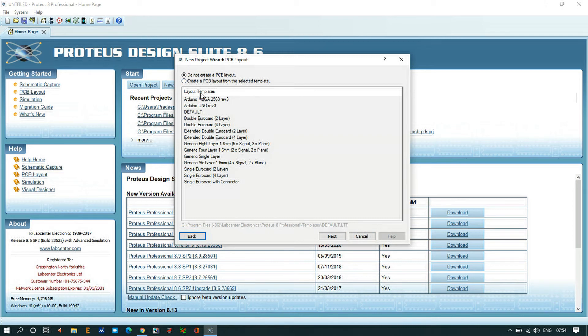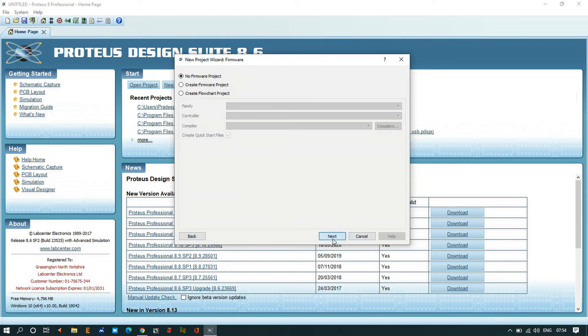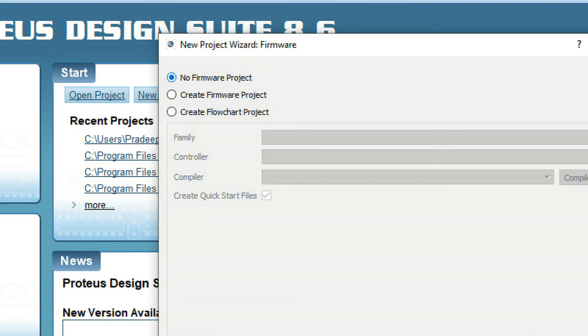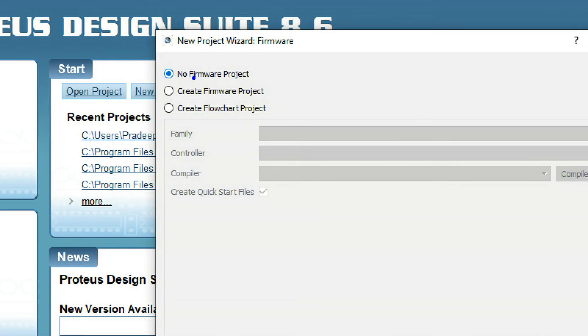No firmware project. It is just a simple simulation, so I don't want to go for any firmware updating here.